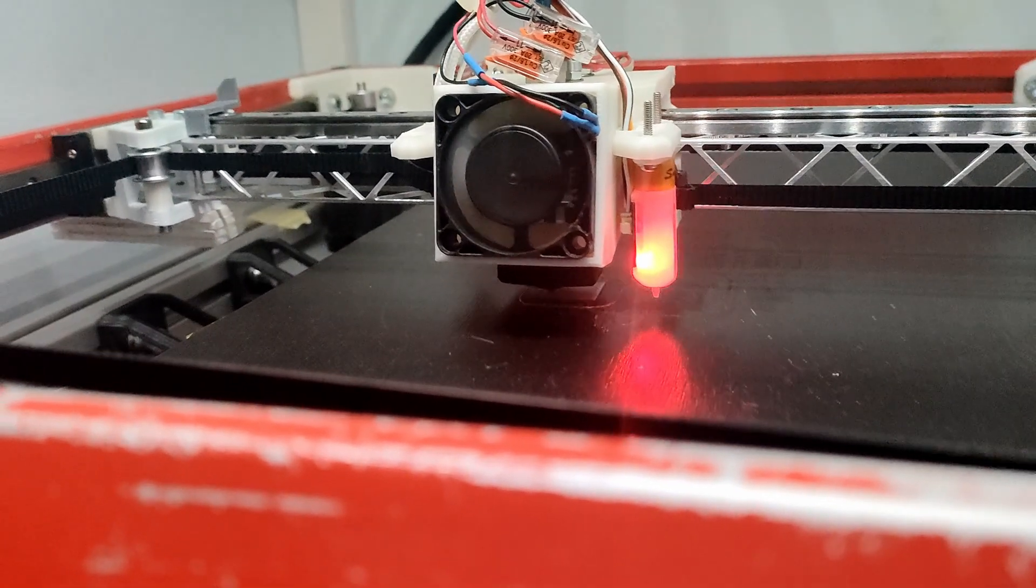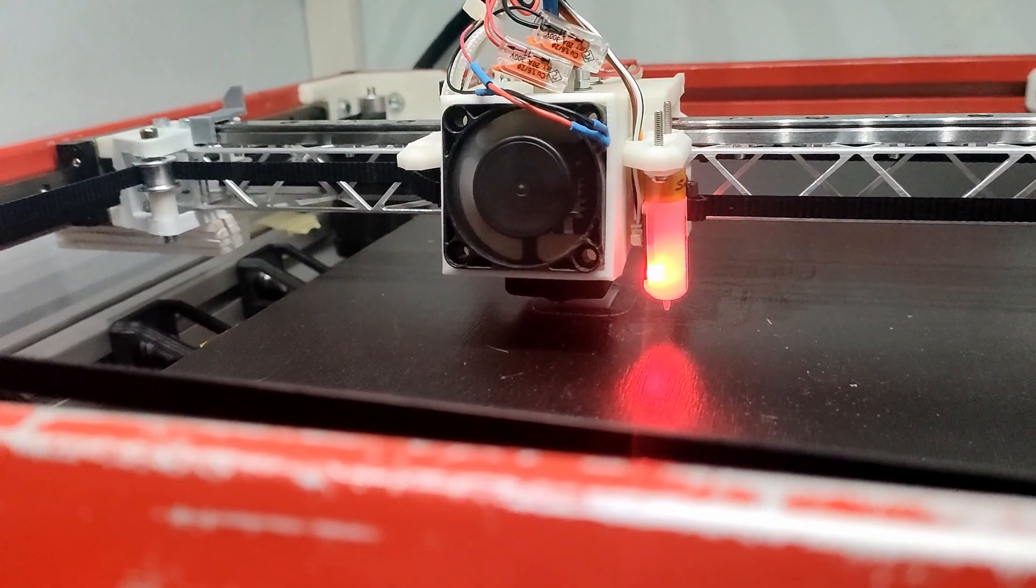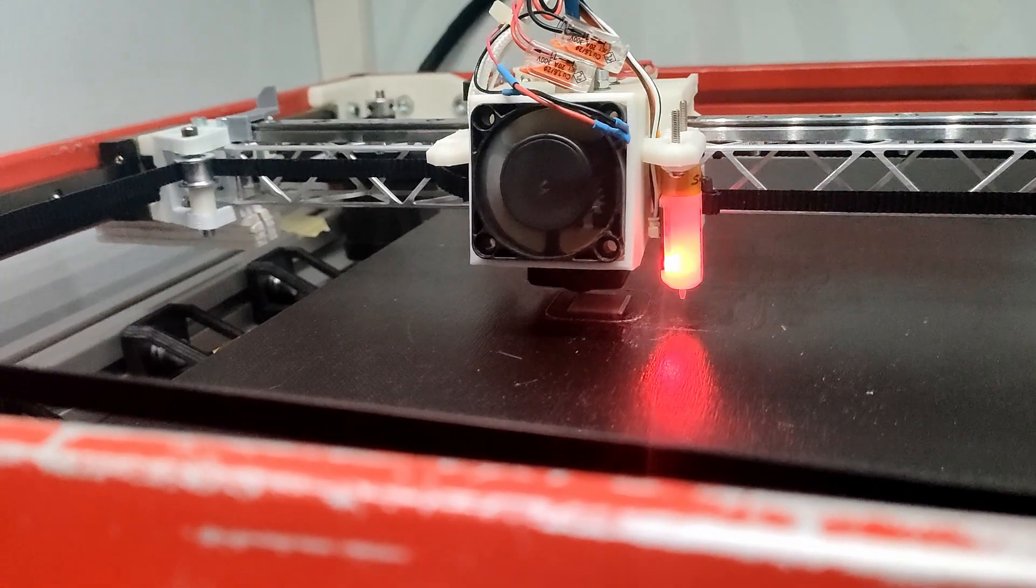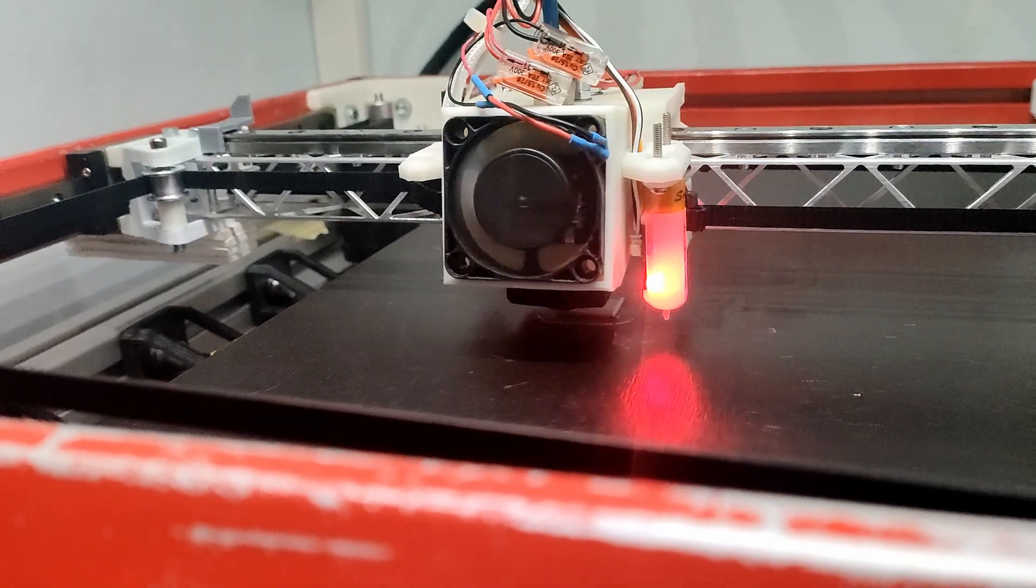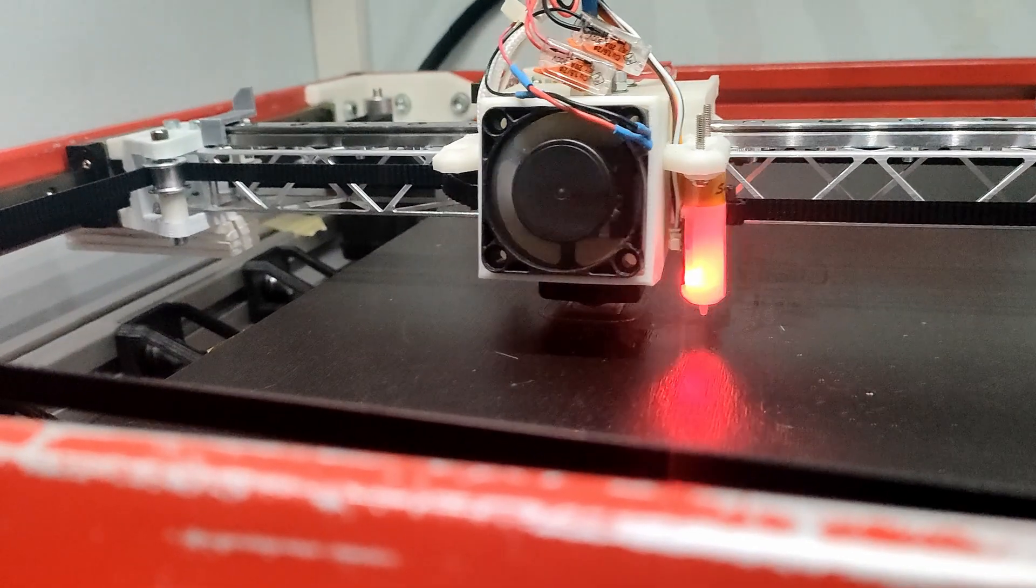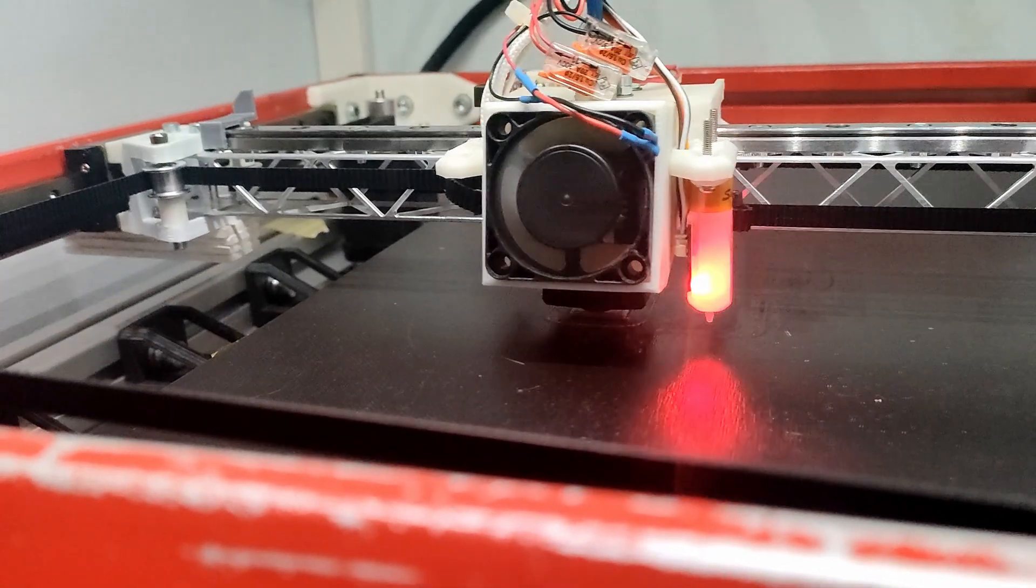That's not the maximum speed I can reach, but I sometimes like to print slower so it's not that noisy.